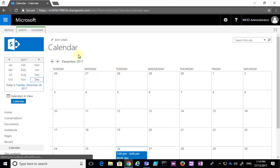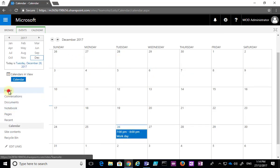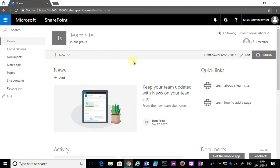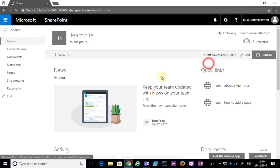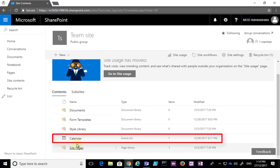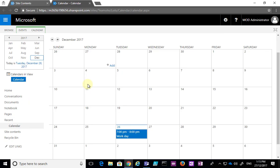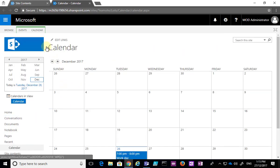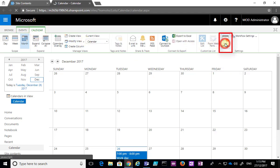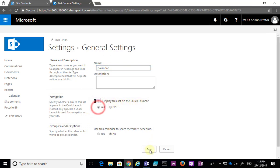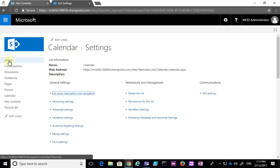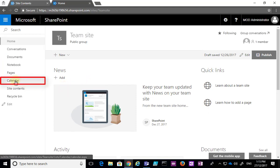Remember that in most team sites the calendar is not displayed by default — you'll notice it doesn't appear on our menu even though we've added it. To get to it if we can't see it, we go to the cog and select Site Contents, which shows all our items. From there we can navigate to the calendar. To get it on the quick launch menu, go into List Settings, then select Name, Description and Navigation, and set the option to display this list on the quick launch to Yes. Save that, and when you go back to the home of your team site the calendar item will appear.